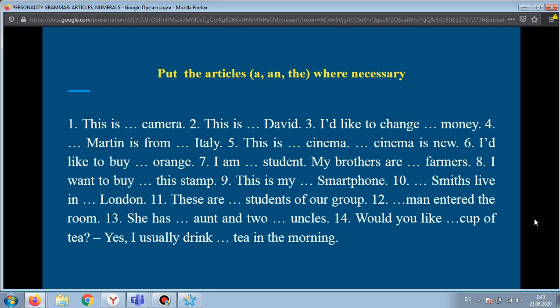Now let's do some grammar exercises. Put the article 'a', 'an', or 'the' where necessary.